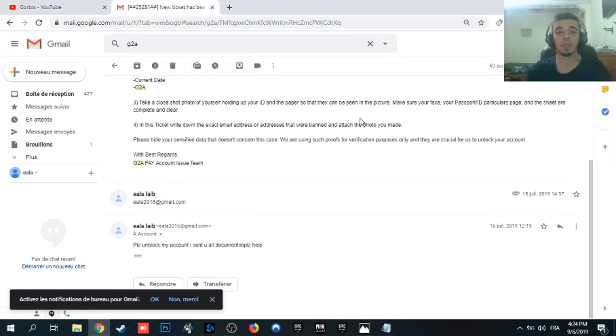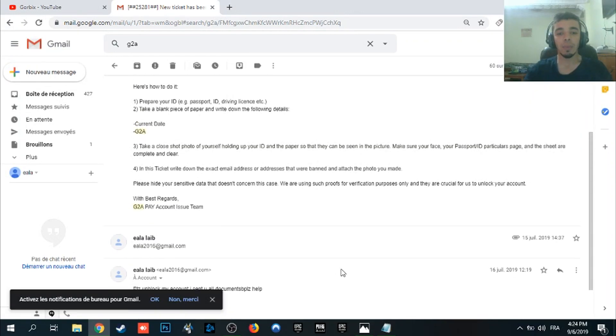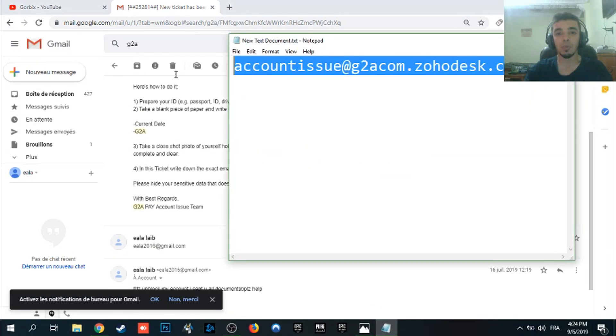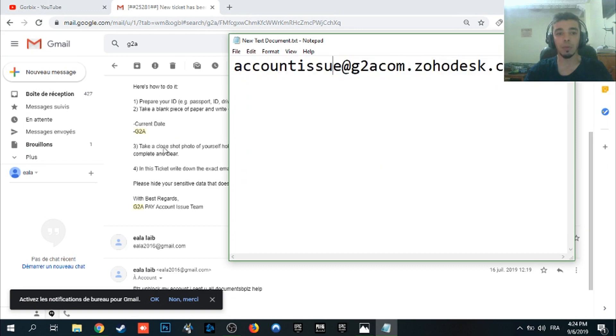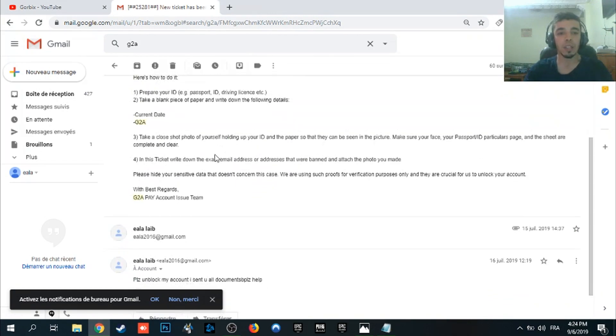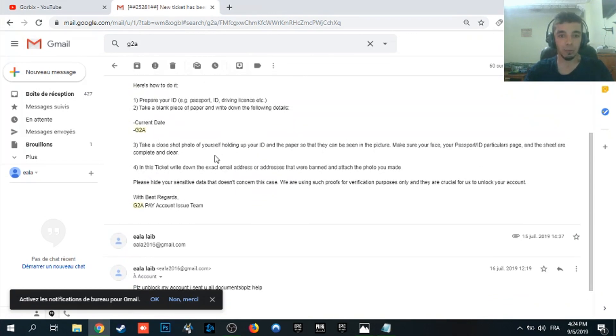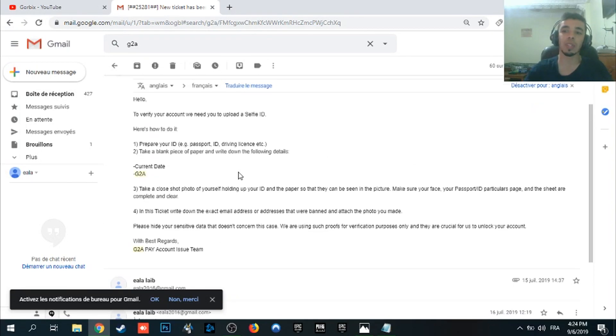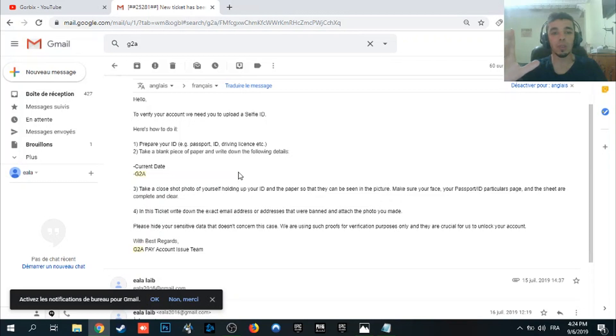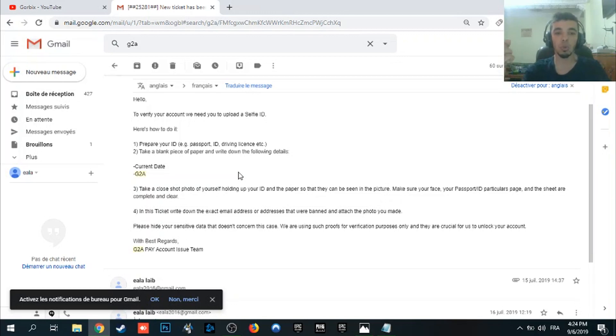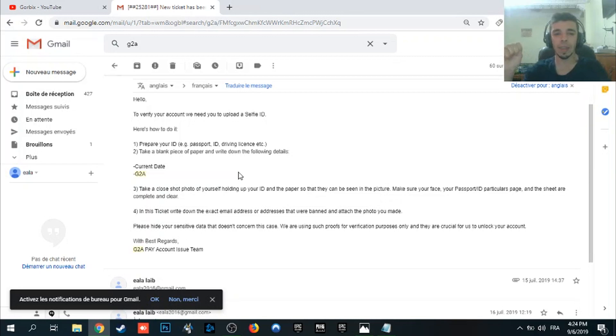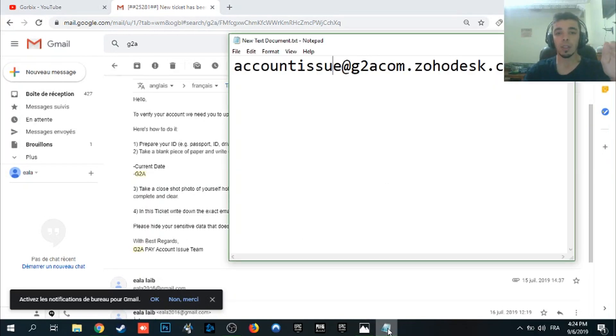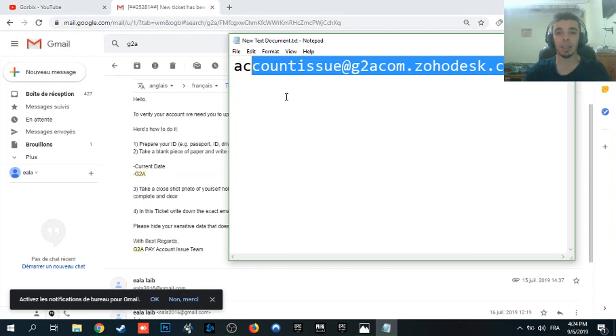So you write an email here to their email and you have to wait. After that you will get a positive answer from them, I'm sure 100%. And make sure that you use your real credit cards. I mean don't cheat them or don't scam them because you will lose your PayPal or your G2A account.